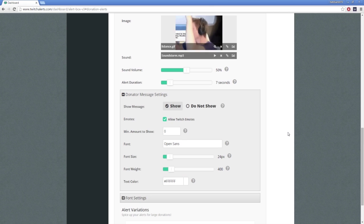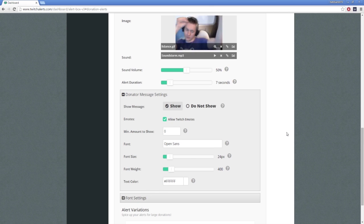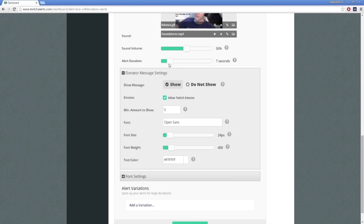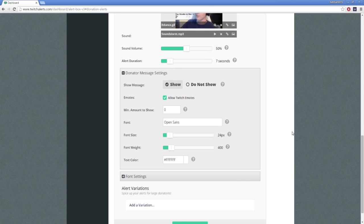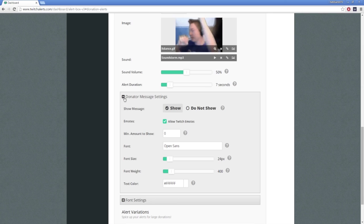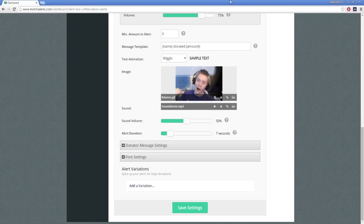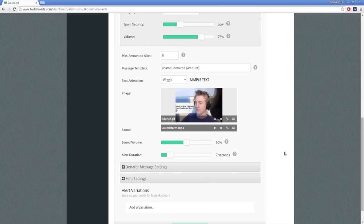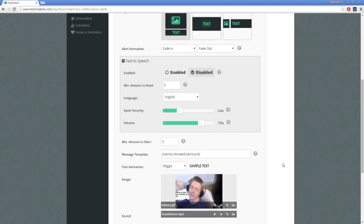Remember to extend the length of time the alert appears for if you intend on doing this. As a personal preference, I don't use text-to-speech, nor do I show donator messages on stream, and I only read them aloud if the donator asks me to do so, or if the message is relevant to conversation on the stream. That's entirely up to you.